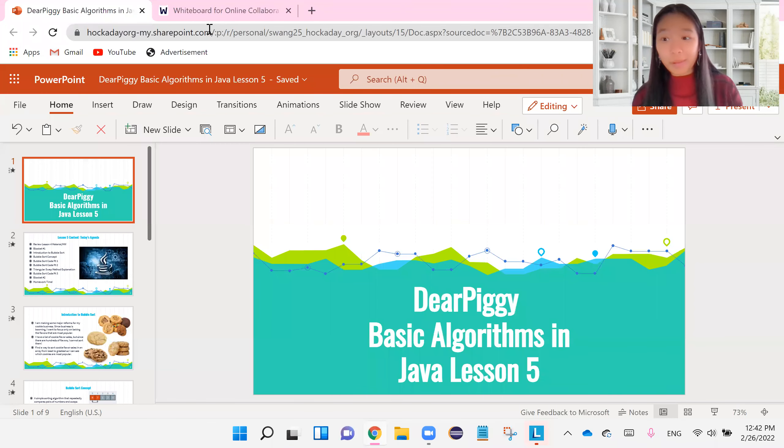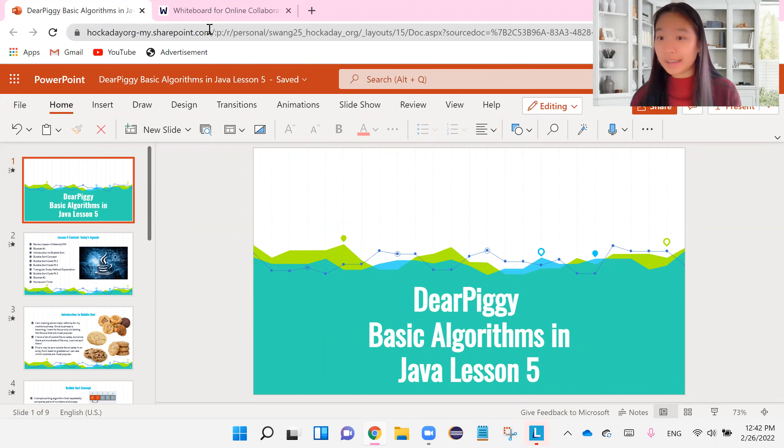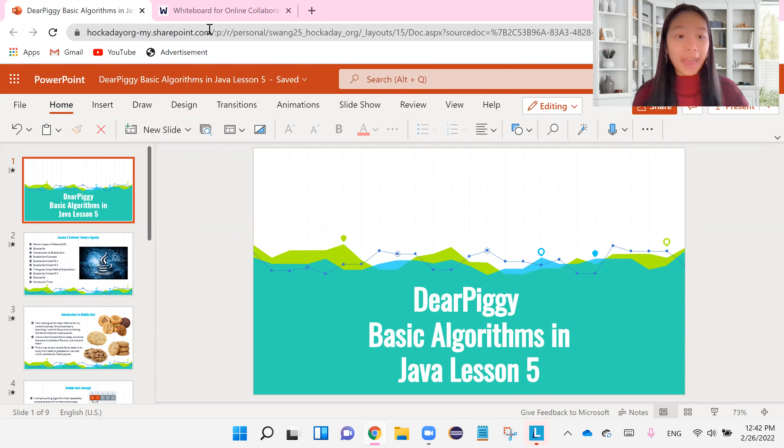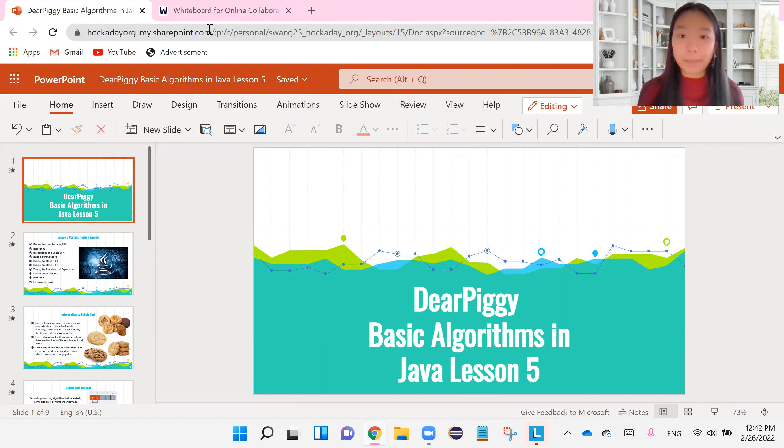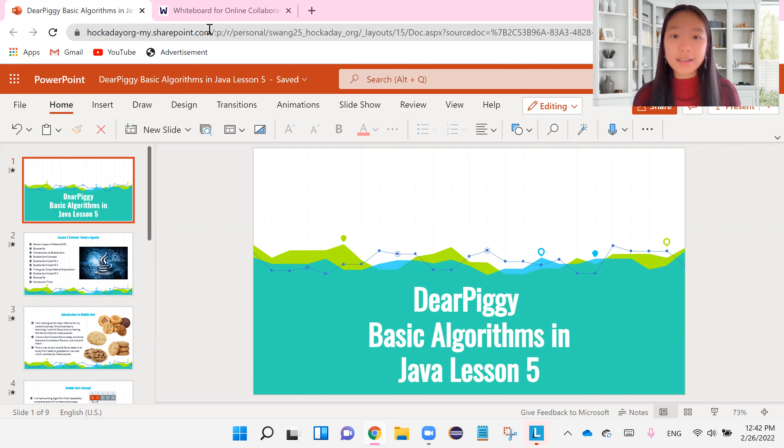Hey guys, and welcome back to another video in this week's TRP Basic Algorithms and Java Tutorials. So in this week's video, we have a brand new topic to focus on, which I'm actually really excited about.